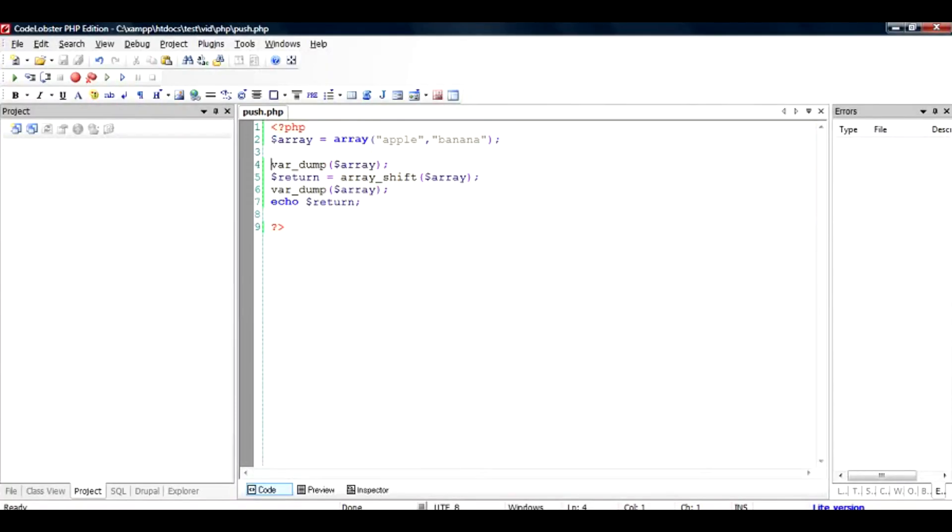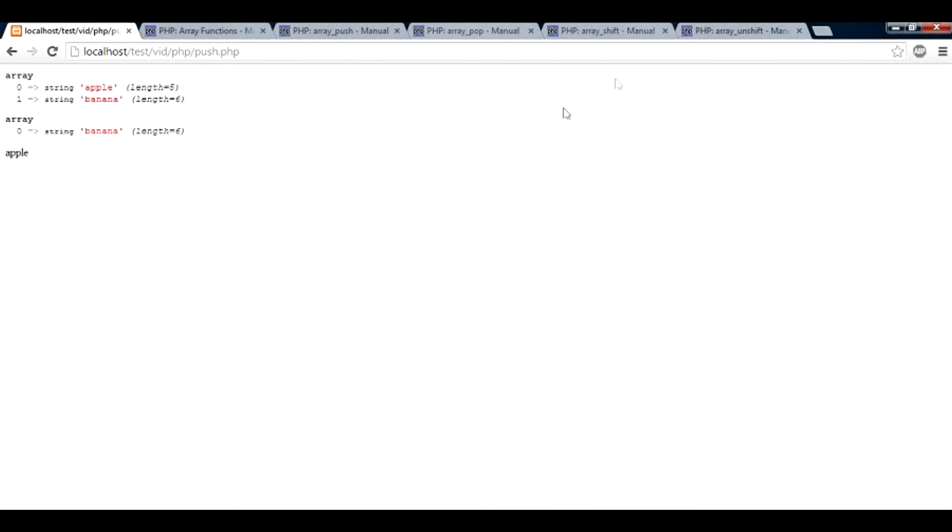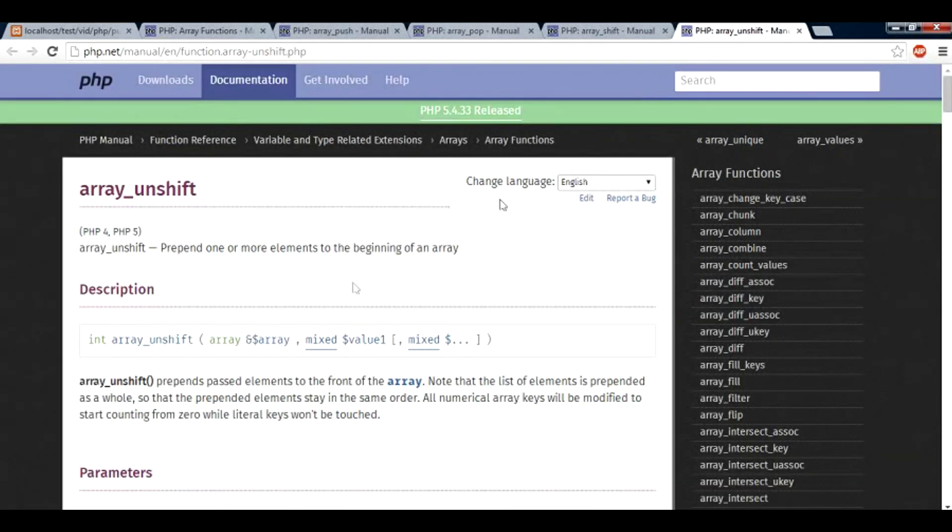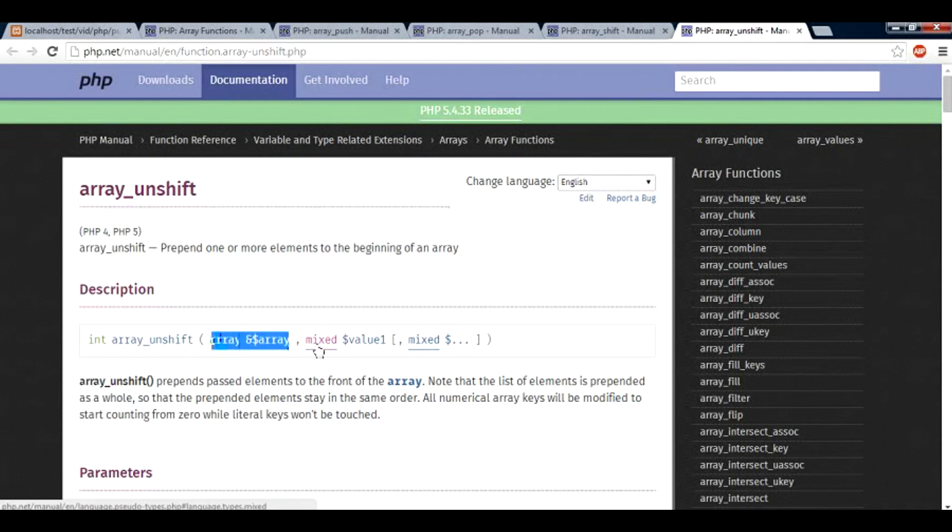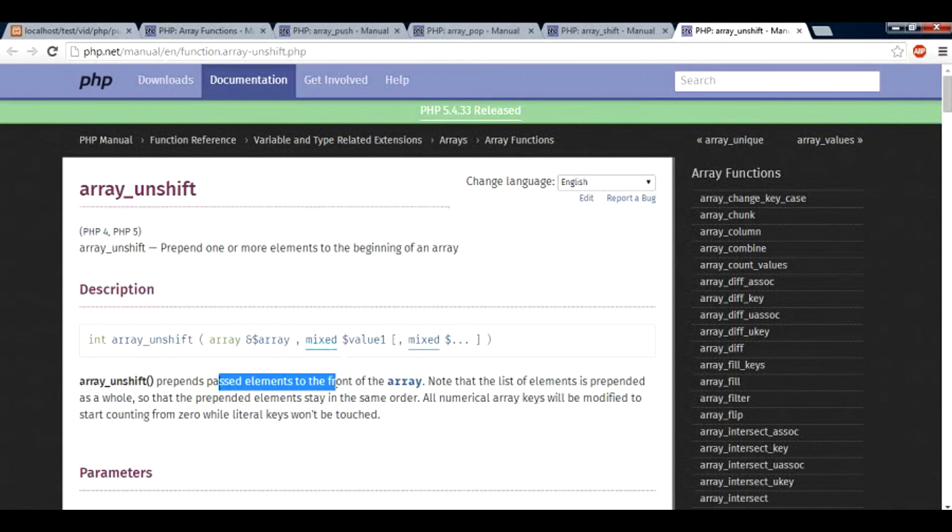Now what happens if we do an array_unshift. Let us just look at the specs here. So array_unshift takes a mixed array argument, which is again a reference and then it takes a mixed value. And what it does is it prepends the passed element to the front of the array, just opposite to the push.